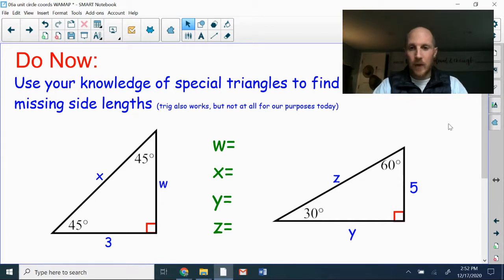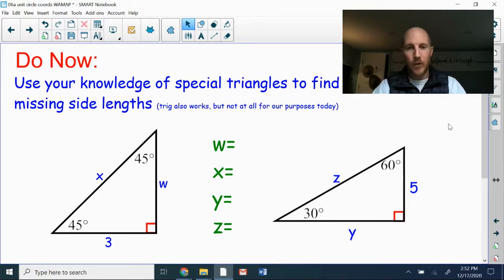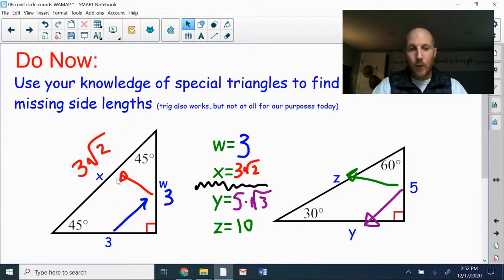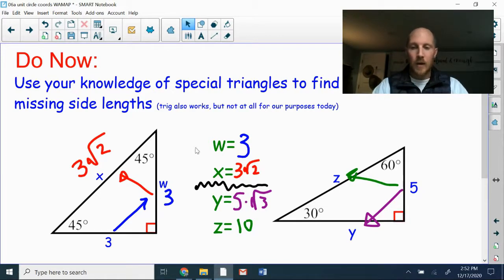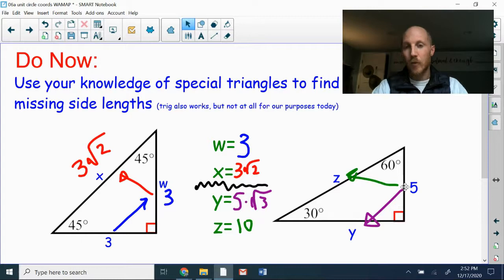Let's jump back to that Do Now. On the 45-45-90 triangle, we have a side length of three, so the other leg w is also three. The hypotenuse is three times the square root of two — leave that in radical form, no decimals. On the 30-60-90 triangle, we were given the short side of five. The medium side y is five times the square root of three, and the hypotenuse is double five, which is ten.